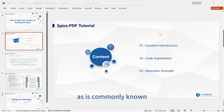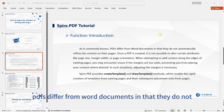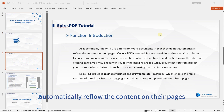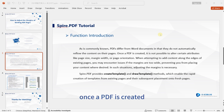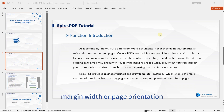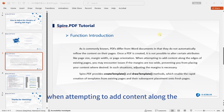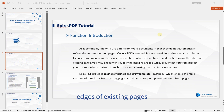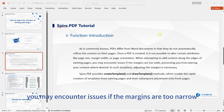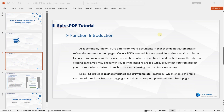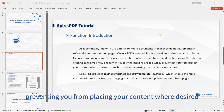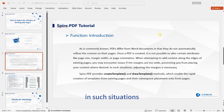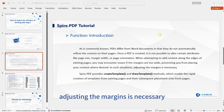As is commonly known, PDFs differ from Word documents in that they do not automatically reflow the content on their pages. Once a PDF is created, it is not possible to alter certain attributes like page size, margin width, or page orientation. When attempting to add content along the edges of existing pages, you may encounter issues if the margins are too narrow, preventing you from placing your content where desired. In such situations, adjusting the margins is necessary.